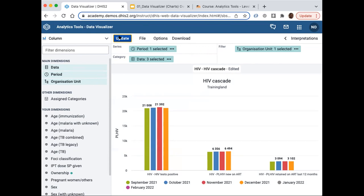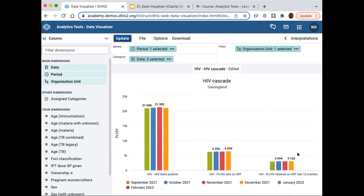Basically what it's doing is allowing me to analyze all the months for each particular data element. For HIV, I can see the cascade over time comparing the three data elements or indicators for each month. The Series will show the different periods so I can see settings changing — this is another way you can change your chart by dealing with the layout.